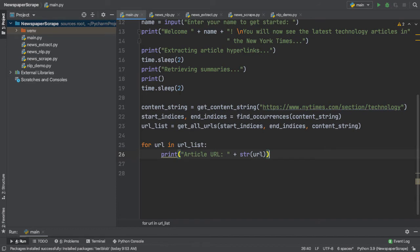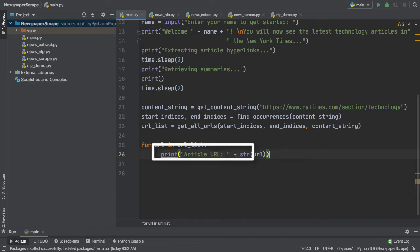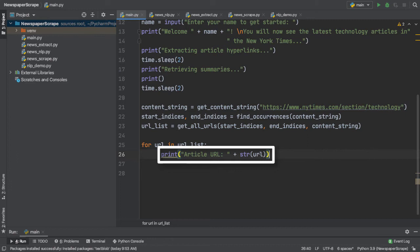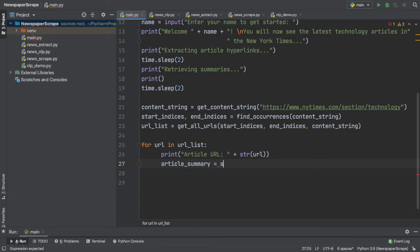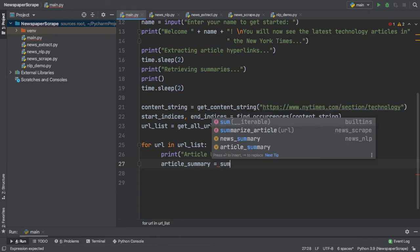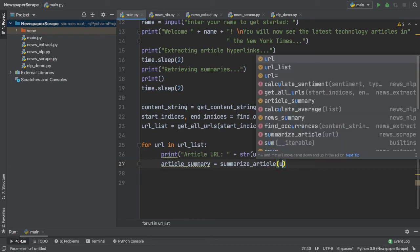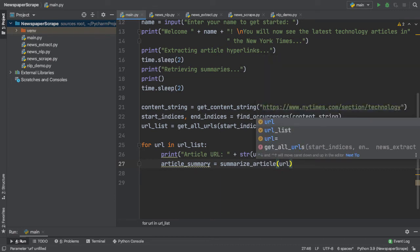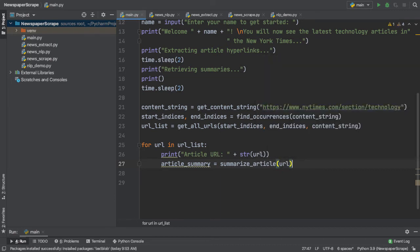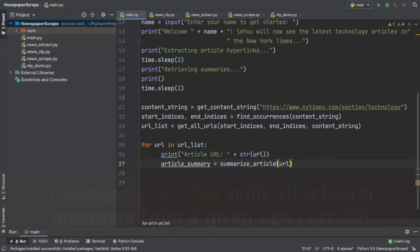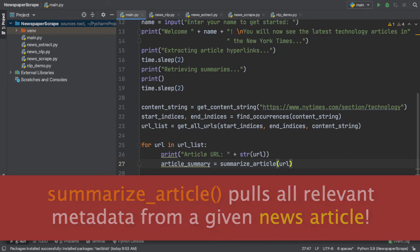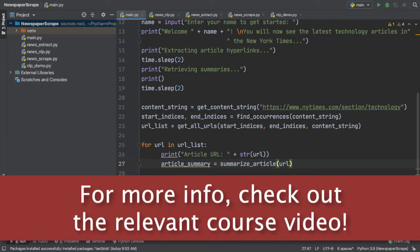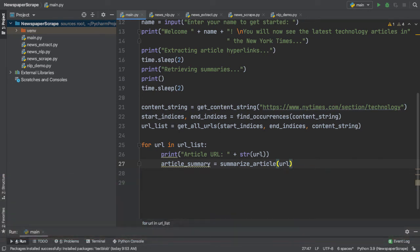So, let's iterate over each URL in our URL list. Awesome. So, we've iterated over each URL and we printed it out to the console followed by a string which reads article URL. Now, we can use the summarize_article method from our news script. So, here we can type in summarize_article and pass in the URL that we're iterating through. What this summarize_article method does is it pulls some really cool metadata from each article, including the publish date of the article, all the images inside, and the author name. For more information on this, check out the relevant video in my course to learn more. Link in the description.